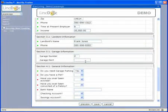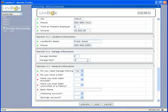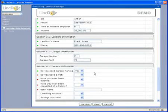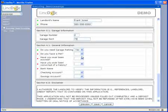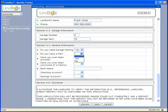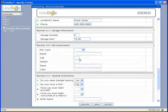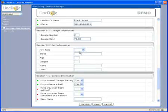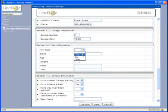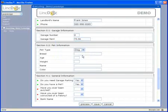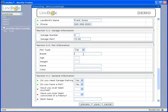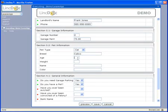Again, all of this is done without complex programming. LinkDoc also has the ability to control the data entry process by prompting users immediately for mistakes they've made. In this example, dogs and pets over 30 pounds are not allowed in this building.